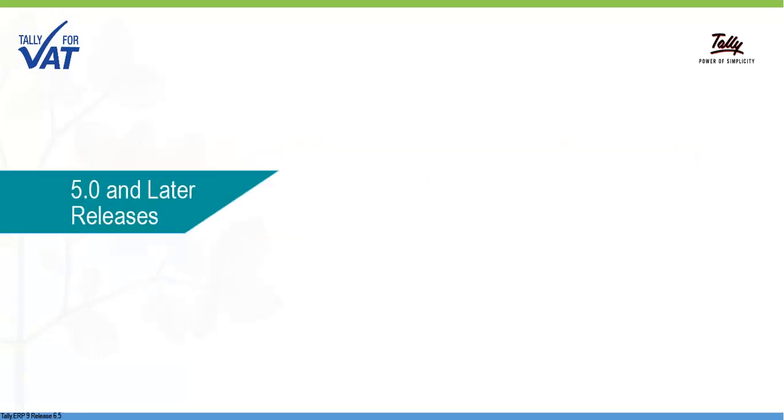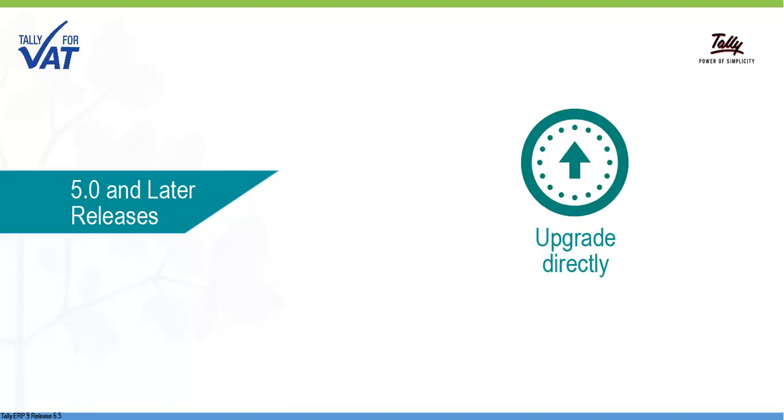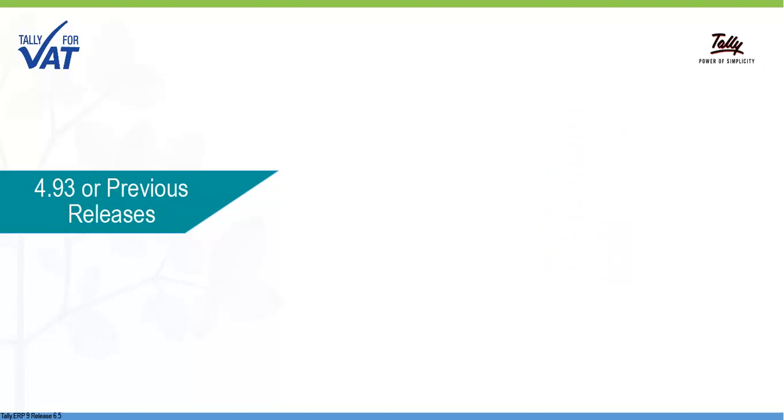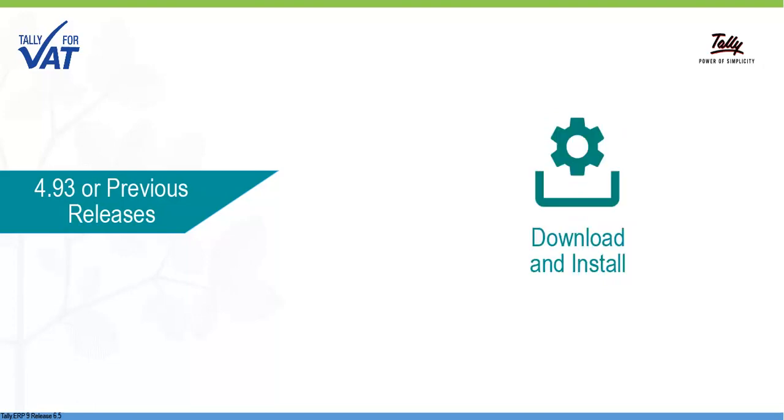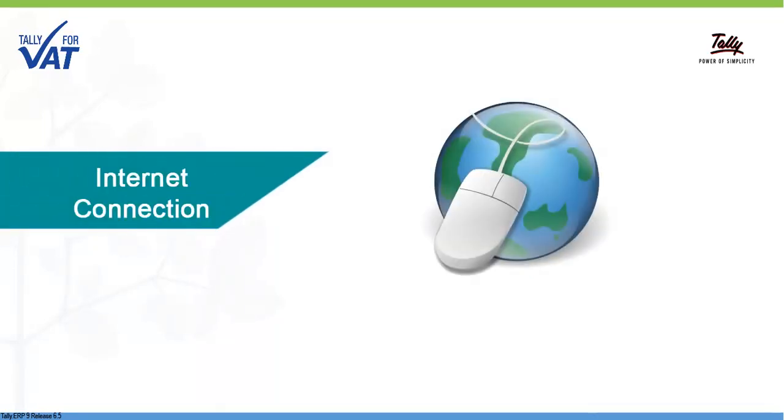If you are using 5.0 or later releases, you can upgrade directly to Release 6.5. In case of any earlier versions, you have to install Release 6.5.